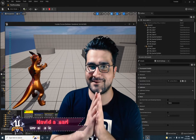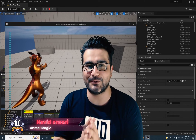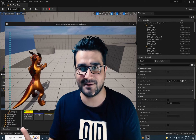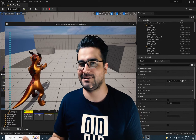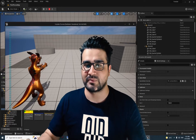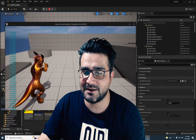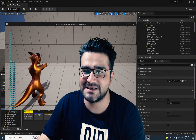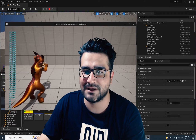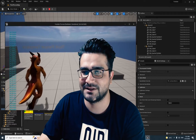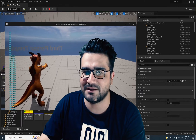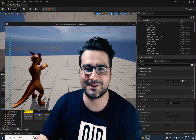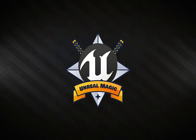Hi, I'm Navid Ansari and in this video I'm going to show you how you can use blended spaces in animation in Unreal Engine 5. Like this, we can walk and we can run. So we can blend all of these animations — we can run, we can walk, and we can go to idle mode. So without any further ado, let's begin.